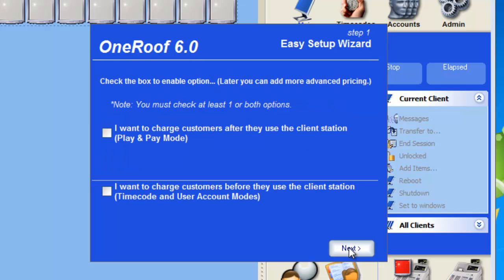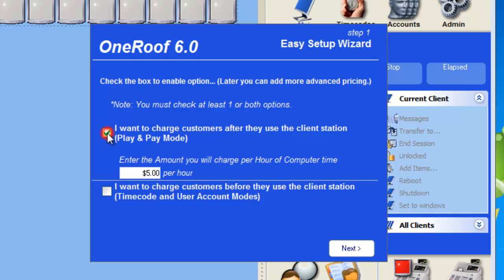The first option is how you'd like to bill your customers. Would you like to charge them in advance or charge them at the end? Play and pay is to charge at the end, timecode and user mode is to pay at the beginning.